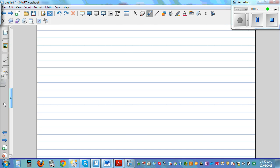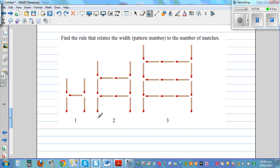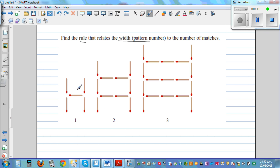Now I want you to look at this pattern and find the rule that relates the width, which is the pattern number. Here you have a width of 1, and you've got 2, 4, 5, and so on. I want you to do that yourself.